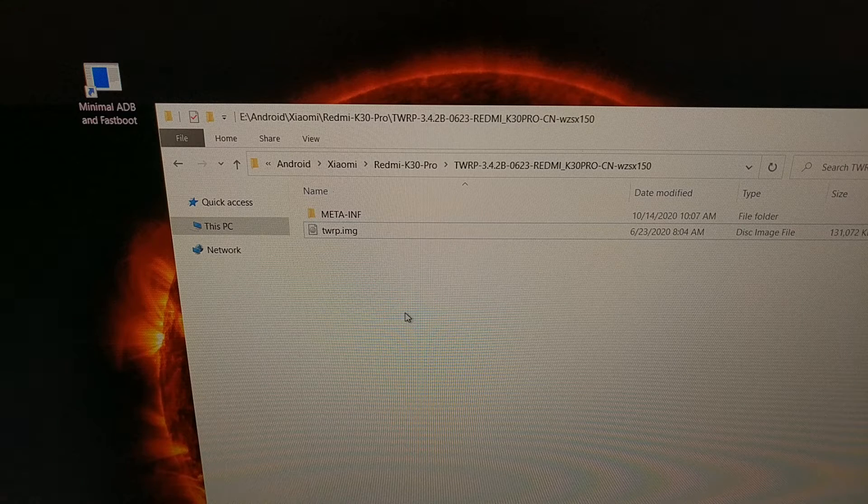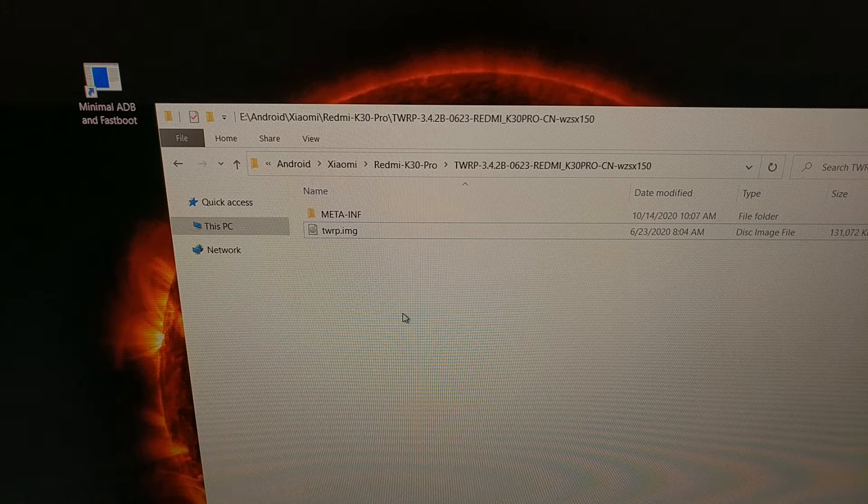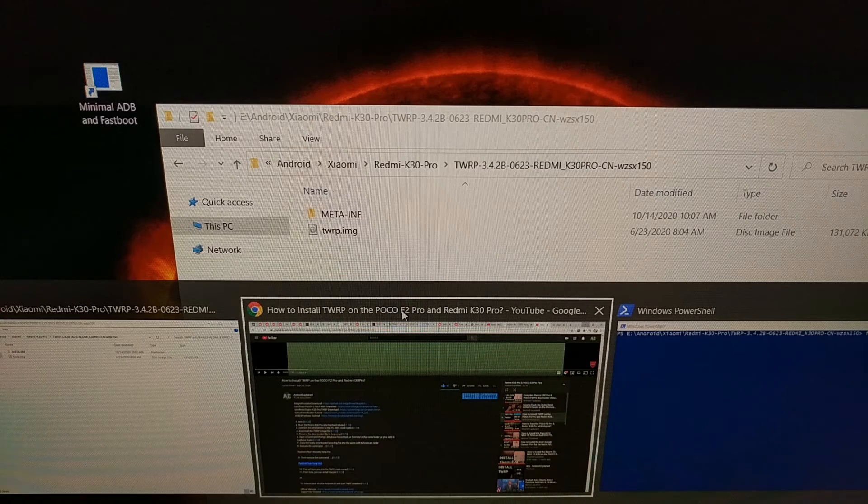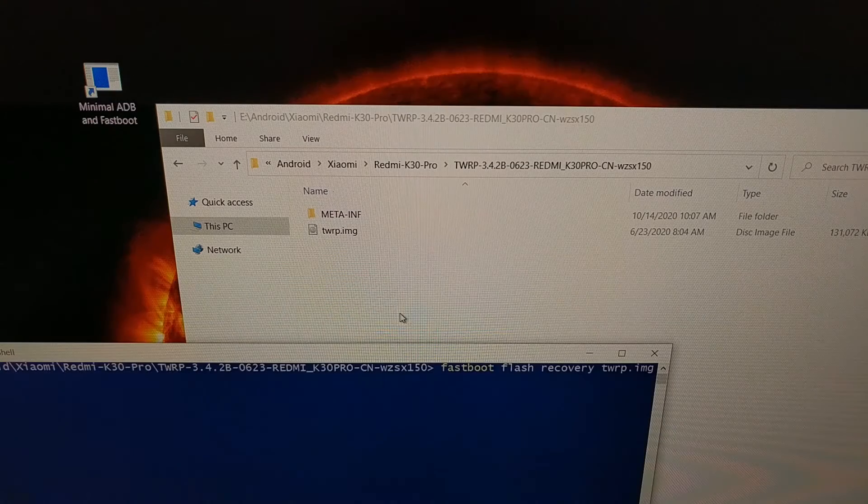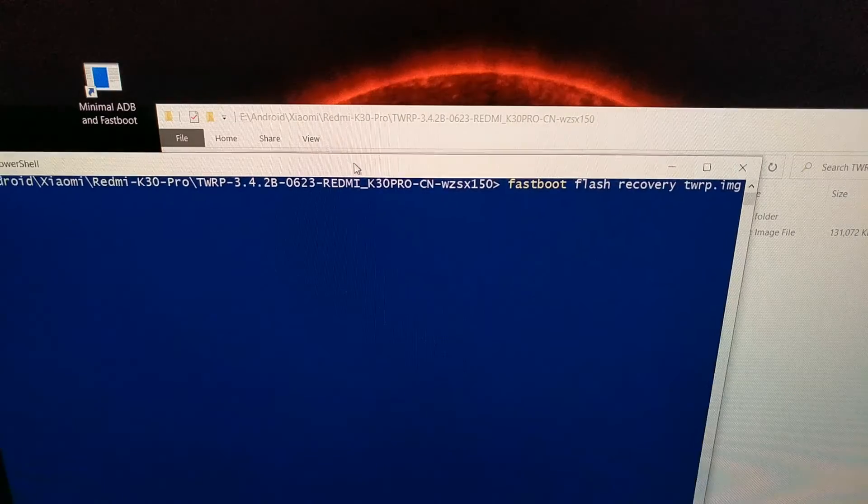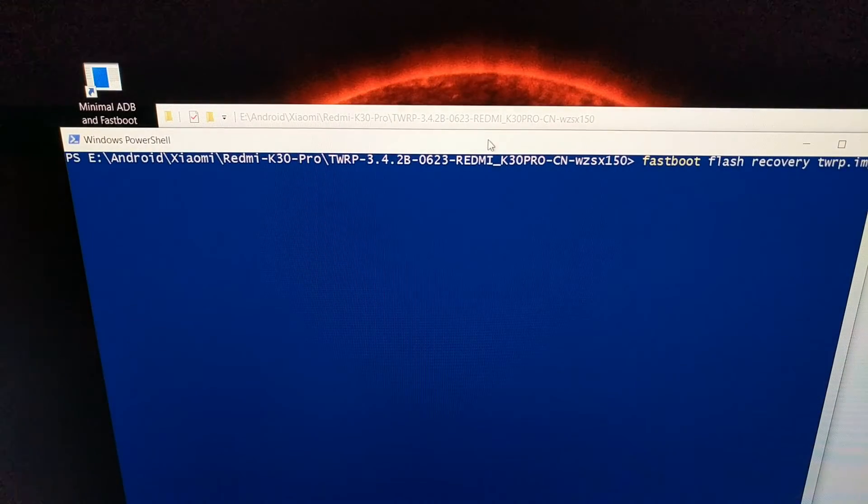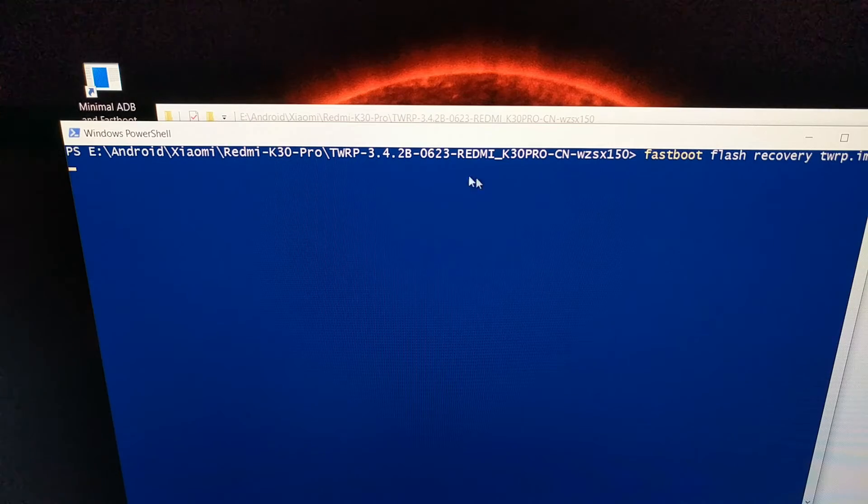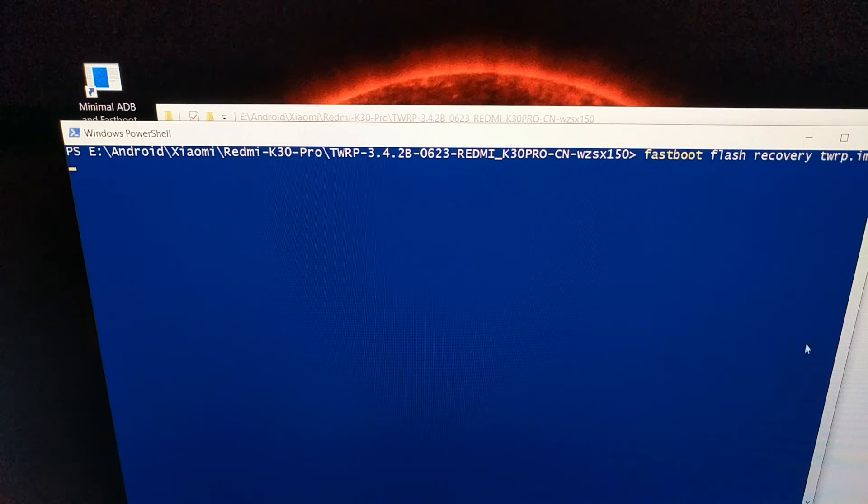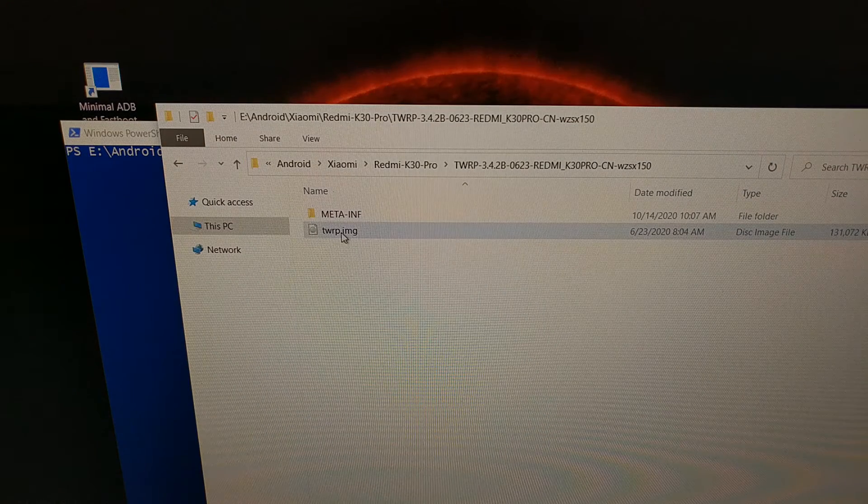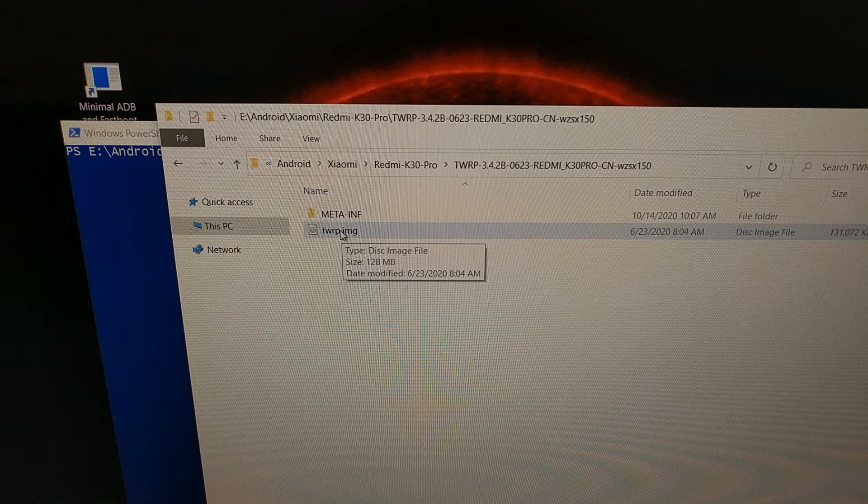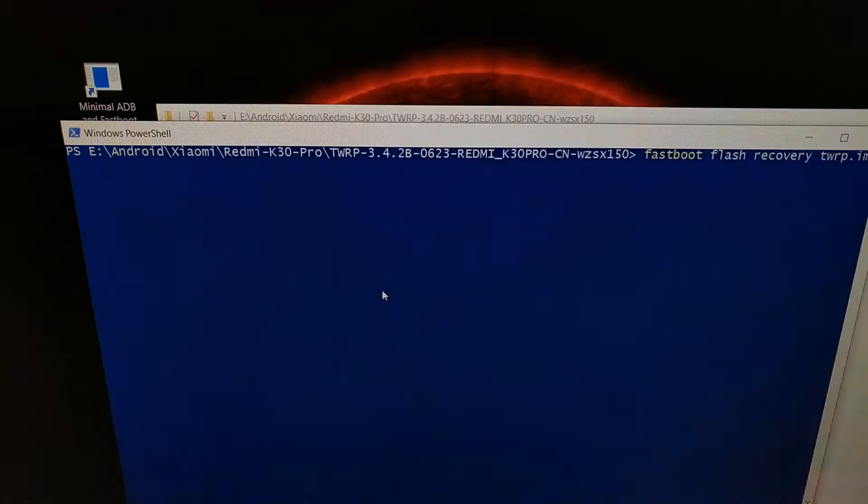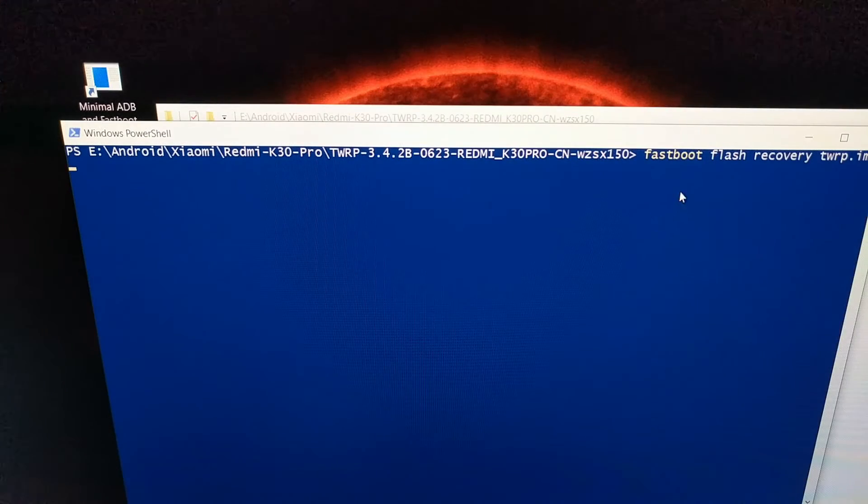With that done, we can then again open up that command prompt or PowerShell or terminal. Within that folder, it needs to be within the same folder as your twrp.image file and your adb and fastboot tools.